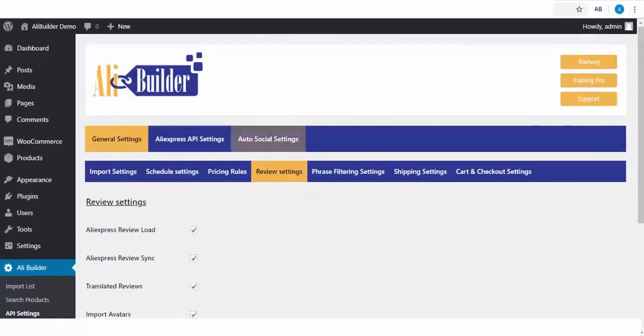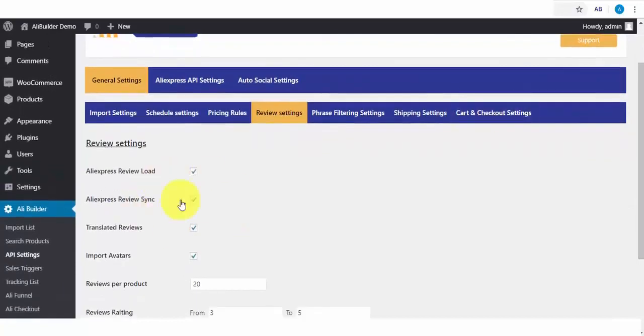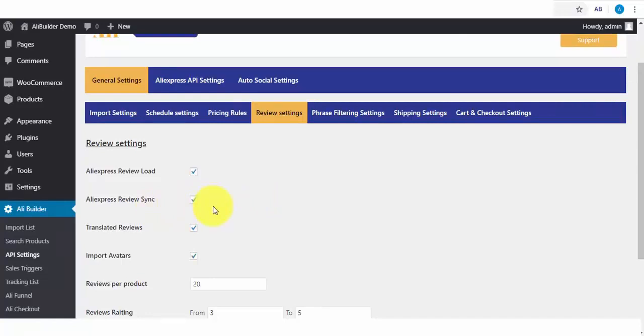We have the Review Settings. This is one of the coolest features that will help a lot of you with your store conversion. What this does is to import AliExpress product reviews and automatically sync new reviews to our store when they become available.